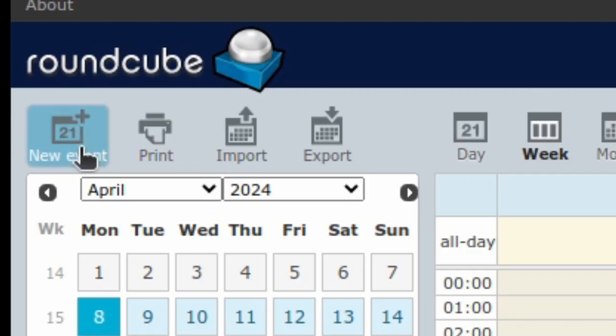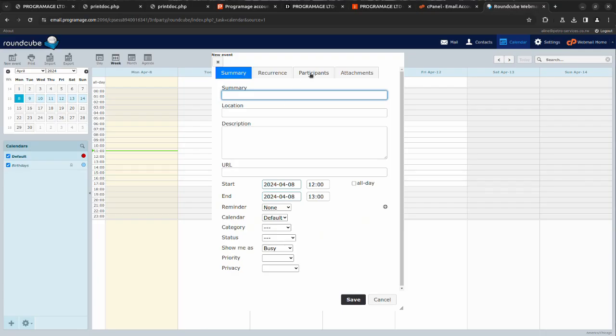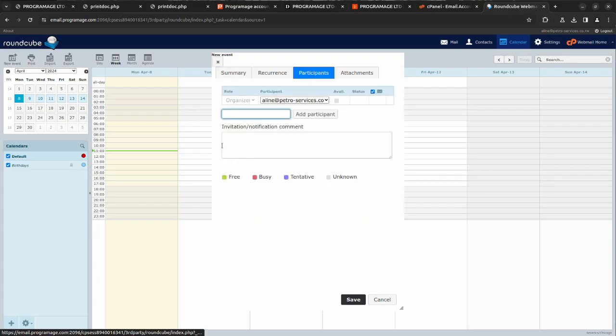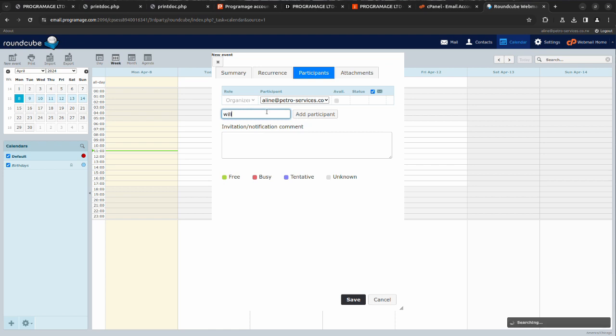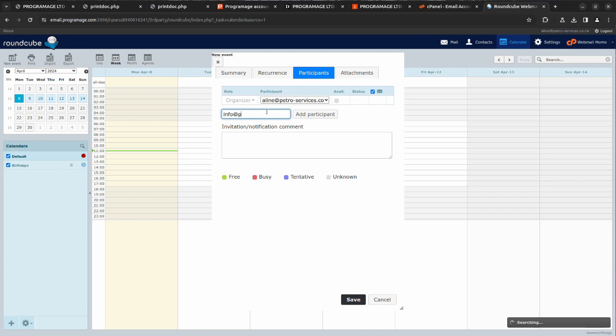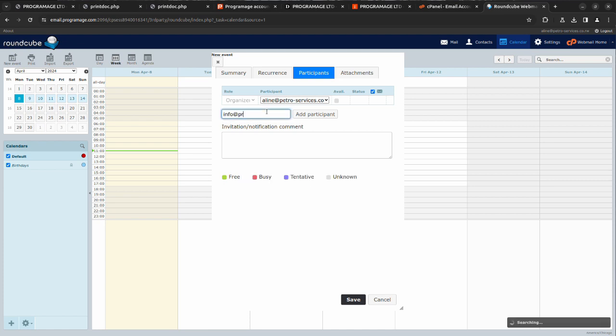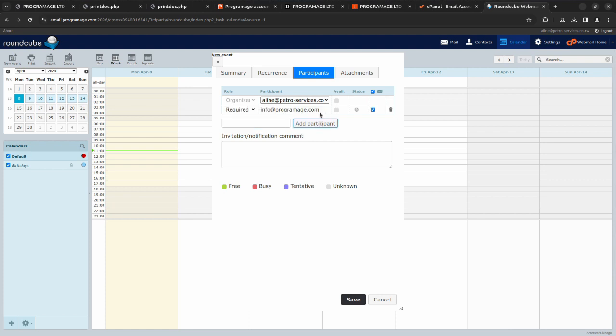You can add participants here, then you save.